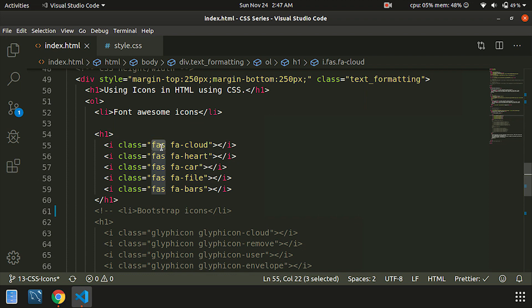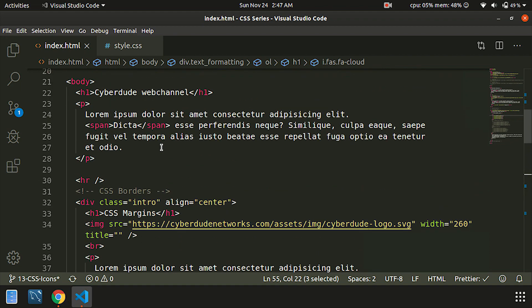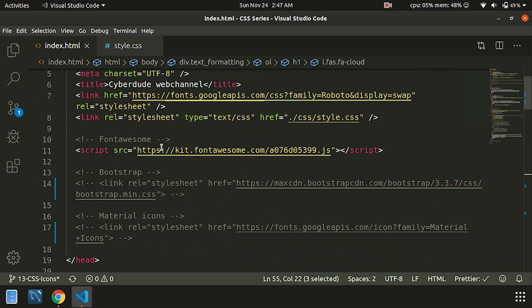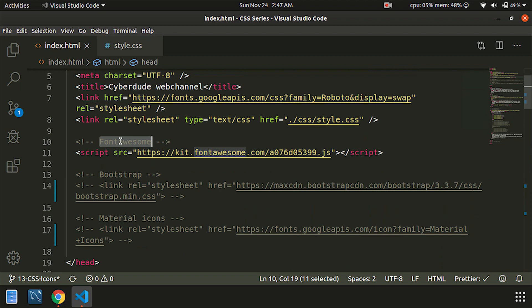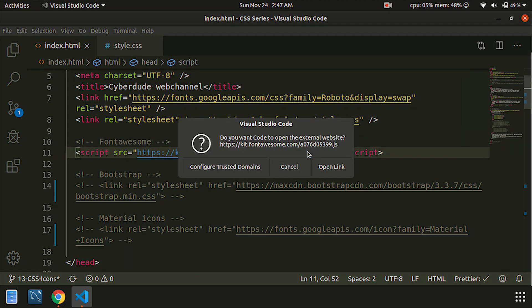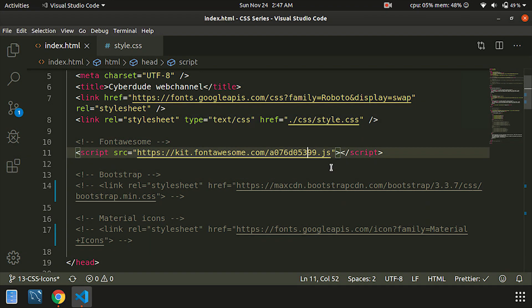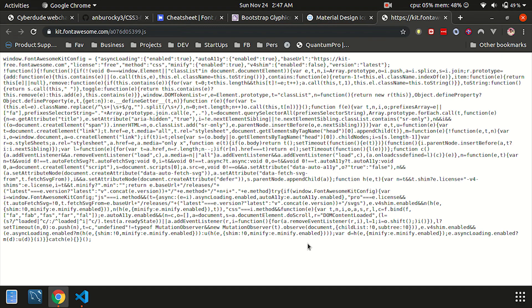We will utilize the CSS code and import the CSS code. At the top, we have a third-party font. If you use the JS code, you can use the source code. Enter the code.